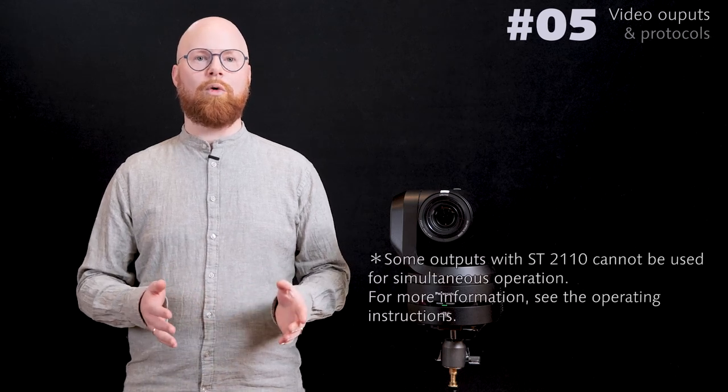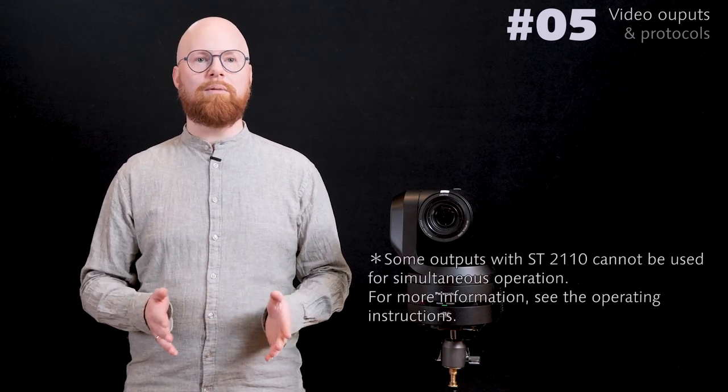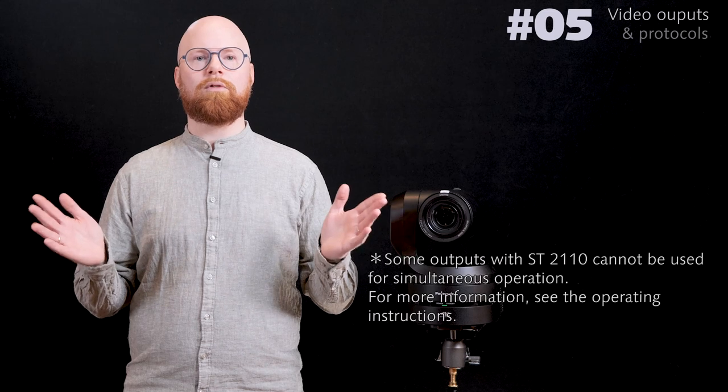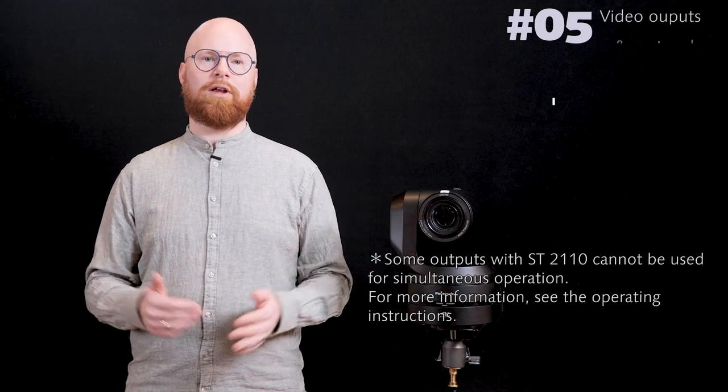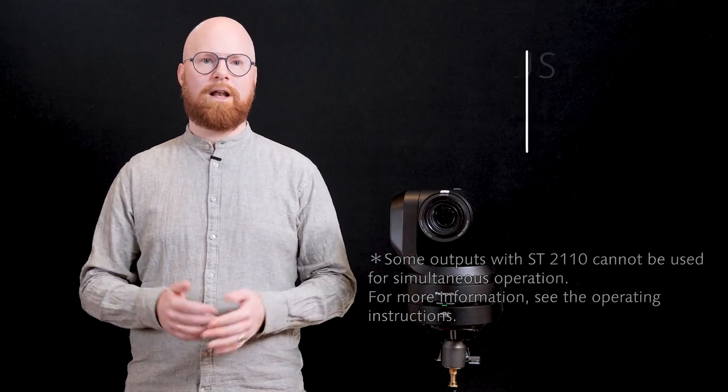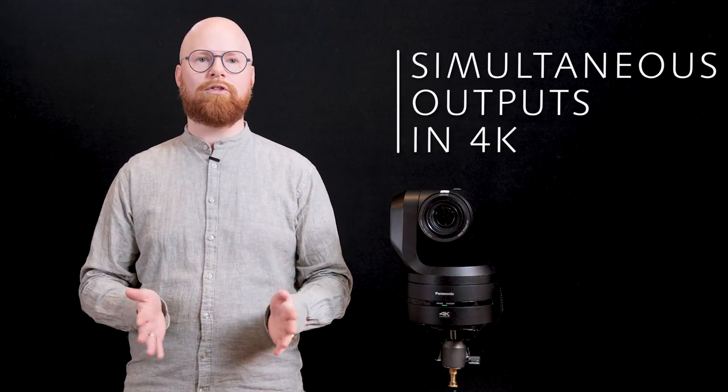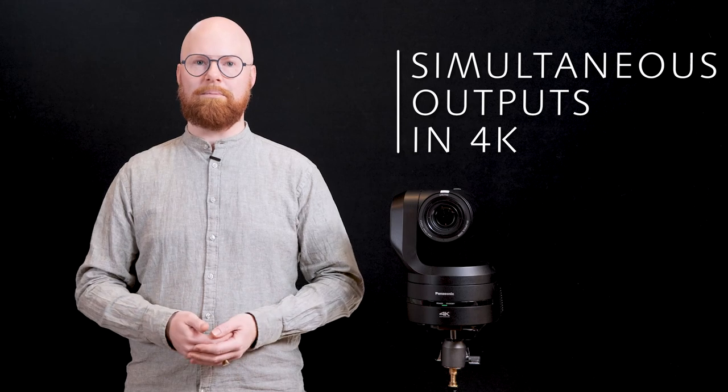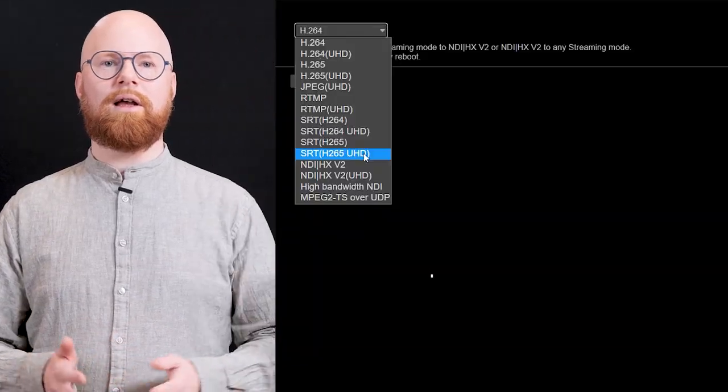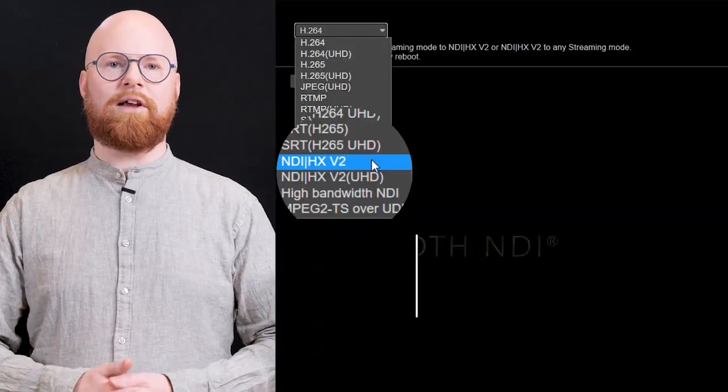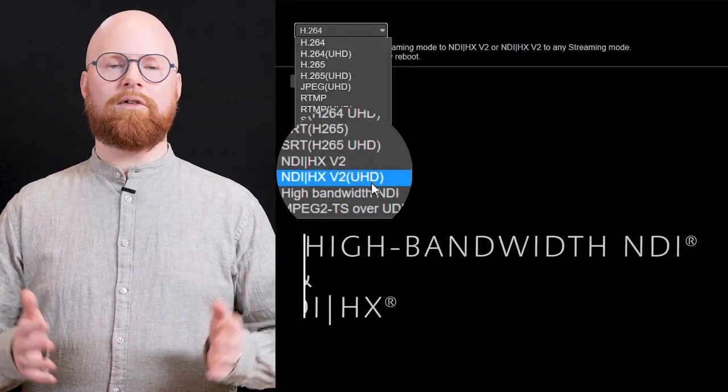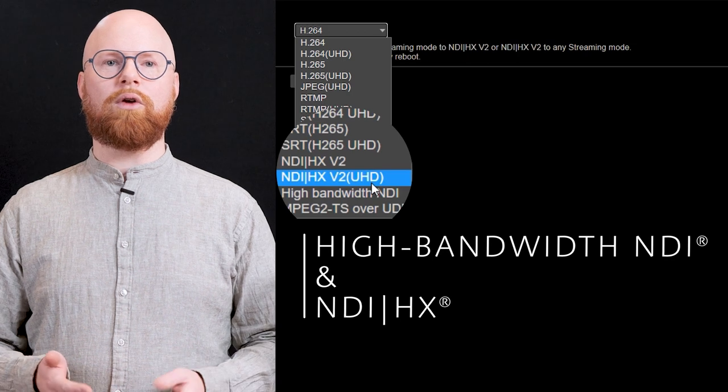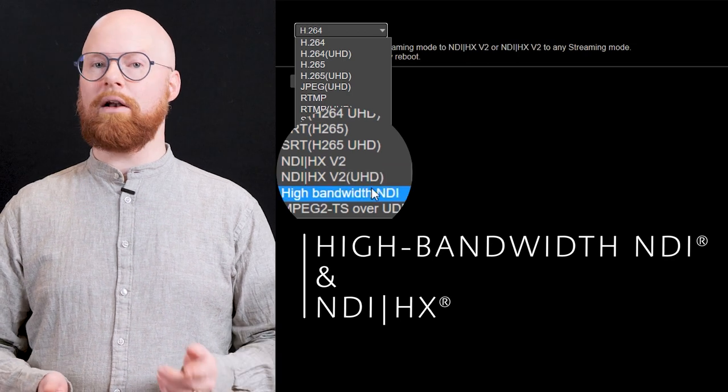There are no restrictions on the video output even when outputting from multiple terminals simultaneously allowing simultaneous operation in 4K. High bandwidth NDI and NDI-HX which encode and transmit video in real time are included.